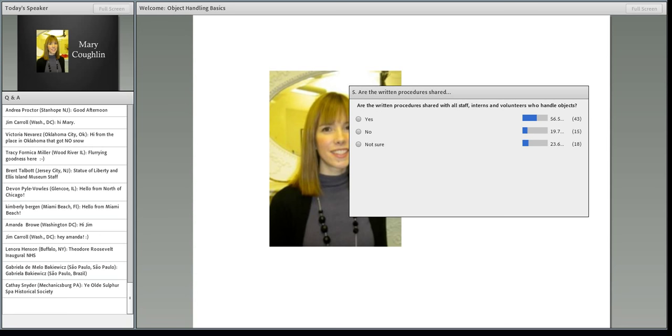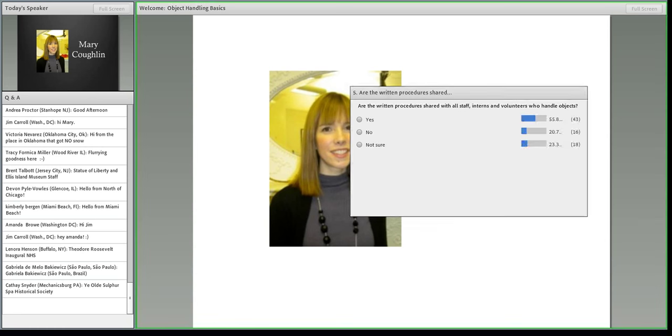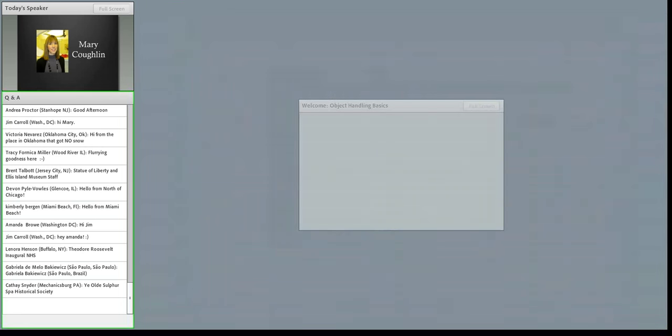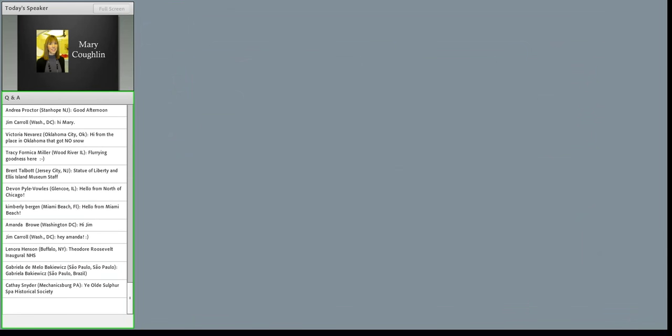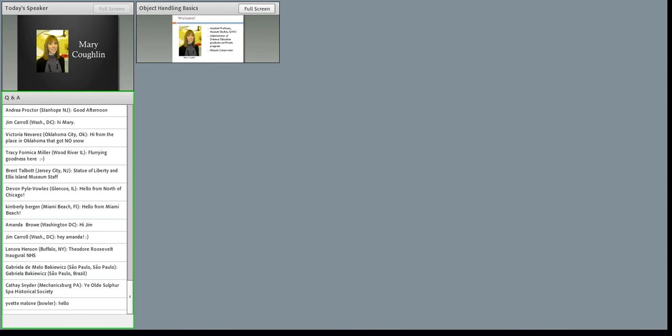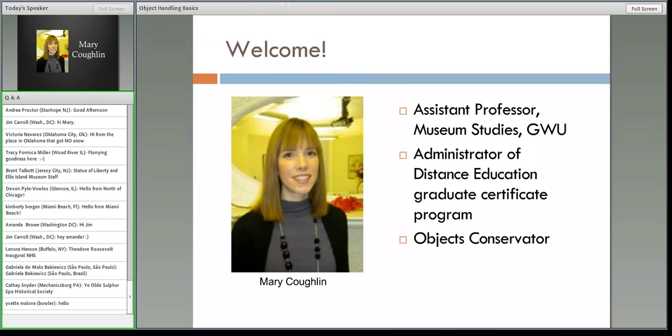I'm going to move this over and pull over Mary's presentation. Throughout the presentation, feel free to type in questions in that Q&A box, and I will hold on to them and make sure we get to them before the hour is up. So, Mary, I'll go ahead and hand things over to you.